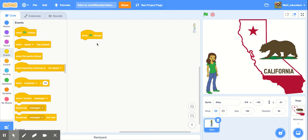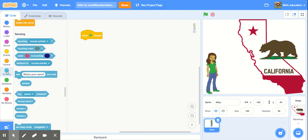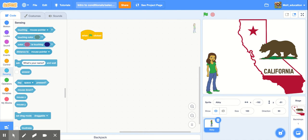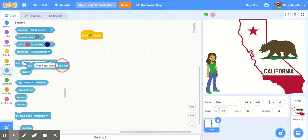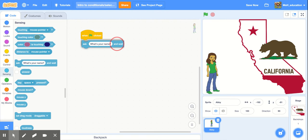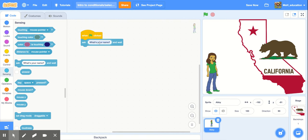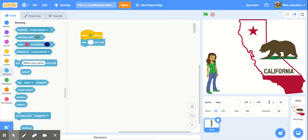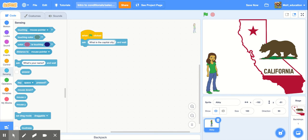Now we're going to go to our blue sensing blocks and we're actually going to ask our user a question. I'm going to drag over this light blue block that says ask and wait. And then in here I'm going to double-click and delete this and ask a quiz question. So we're going to say ask what is the capital city of California question mark.